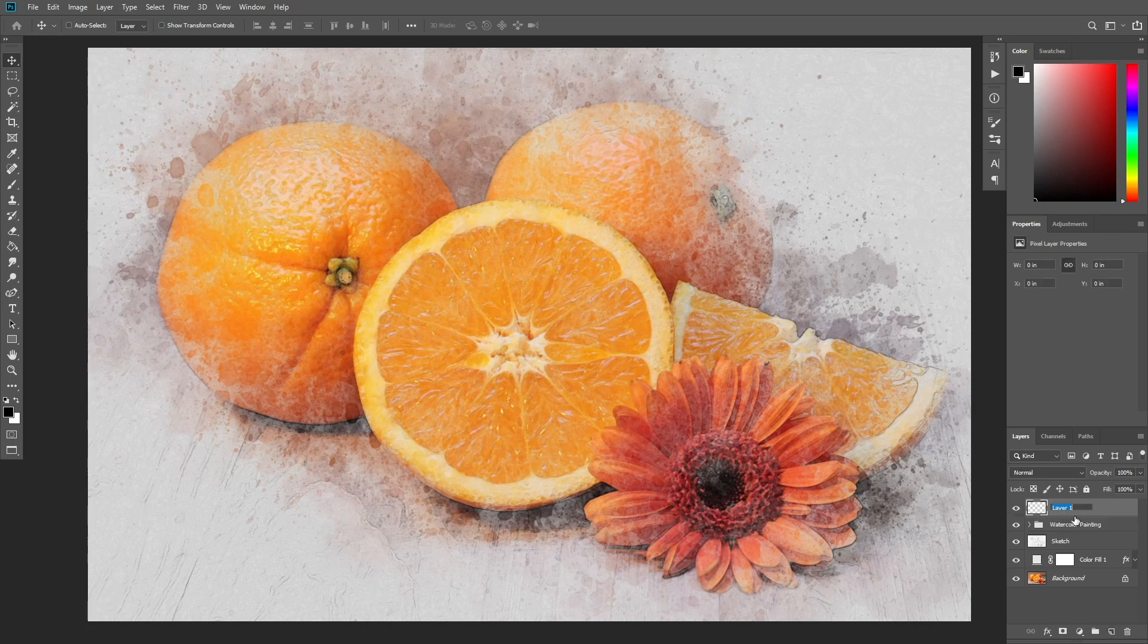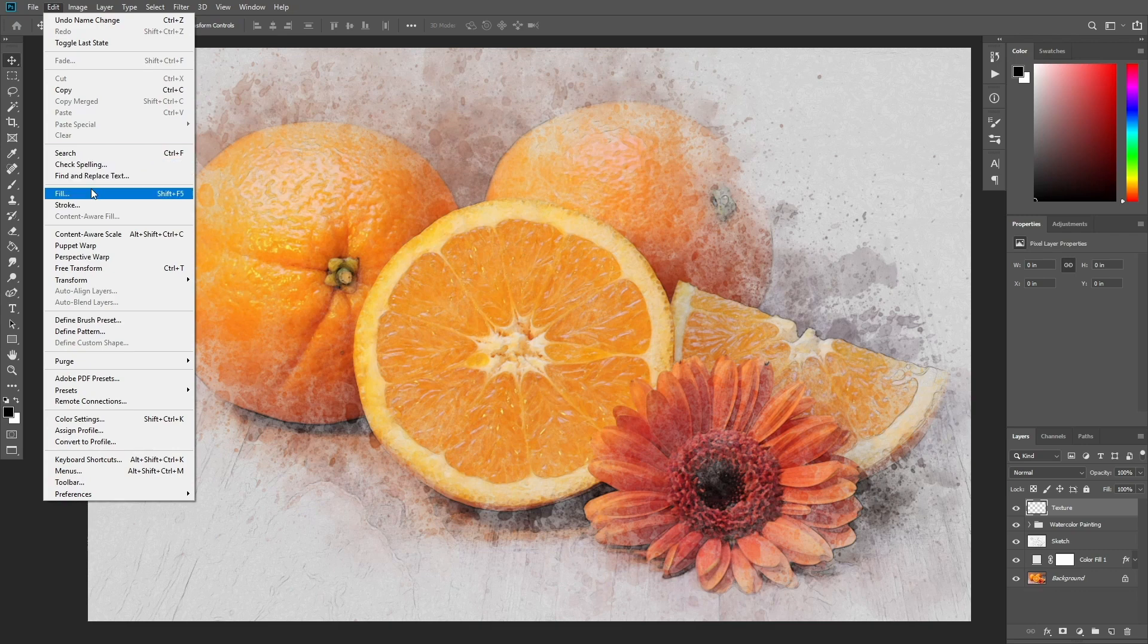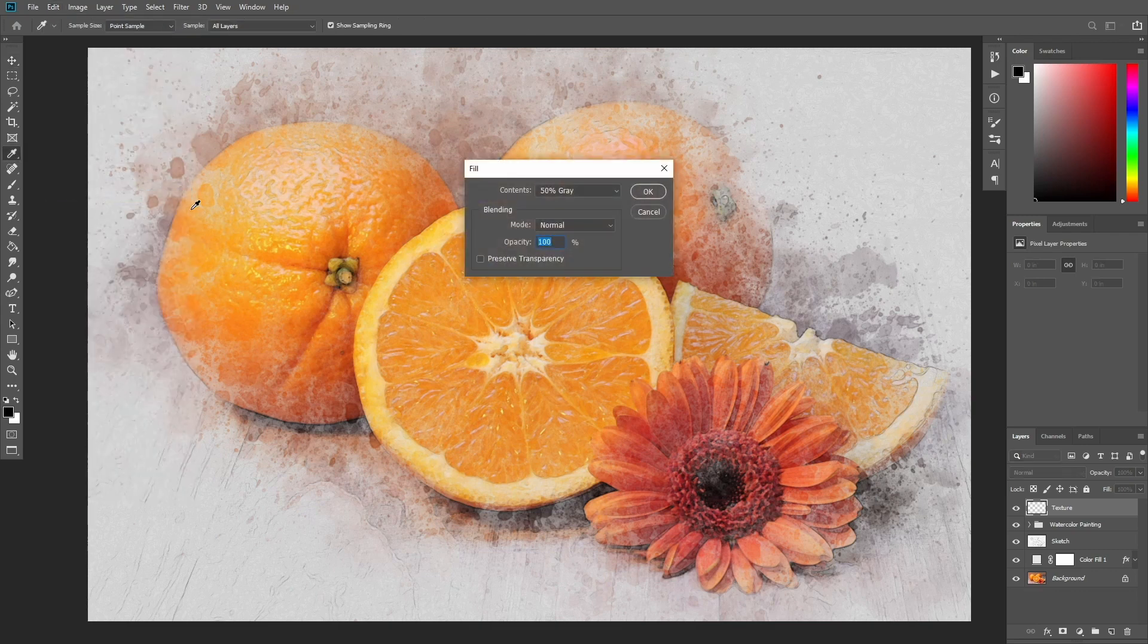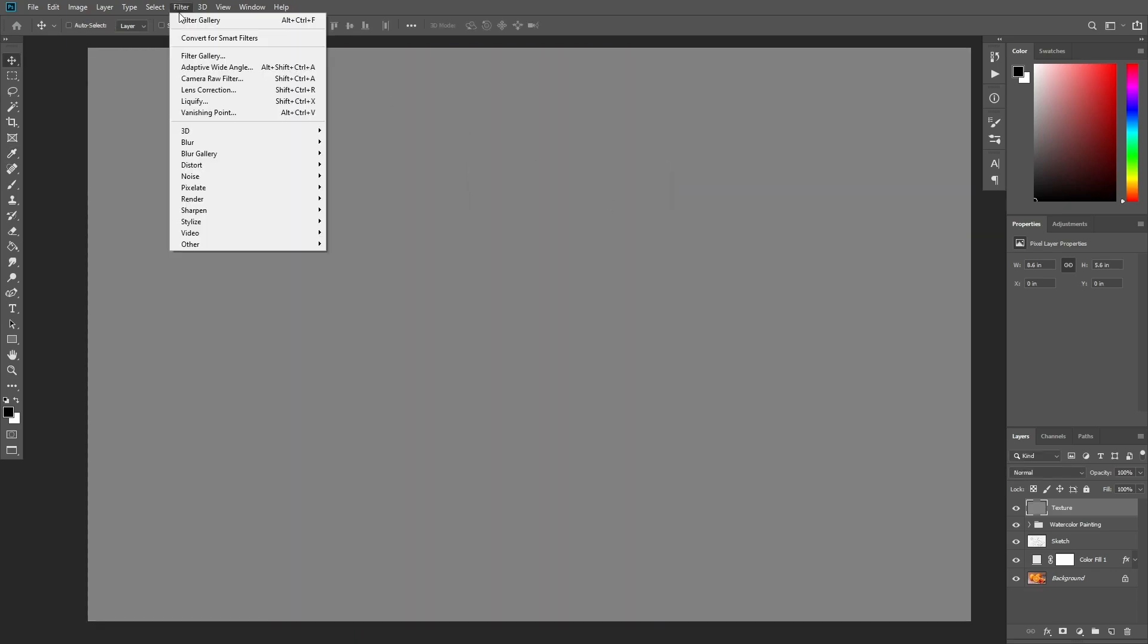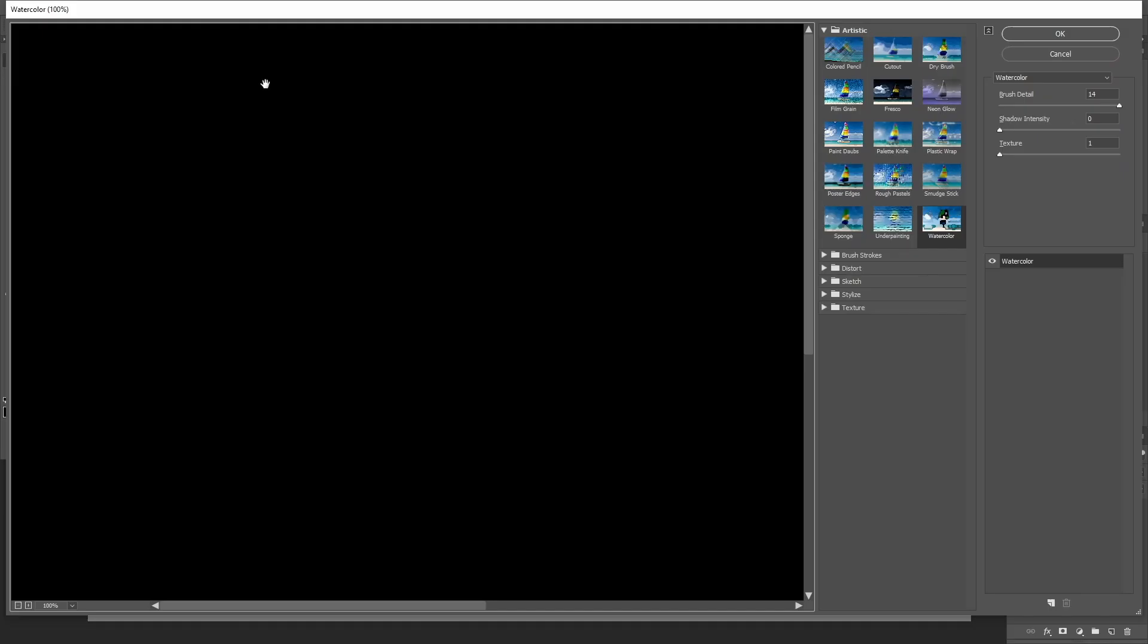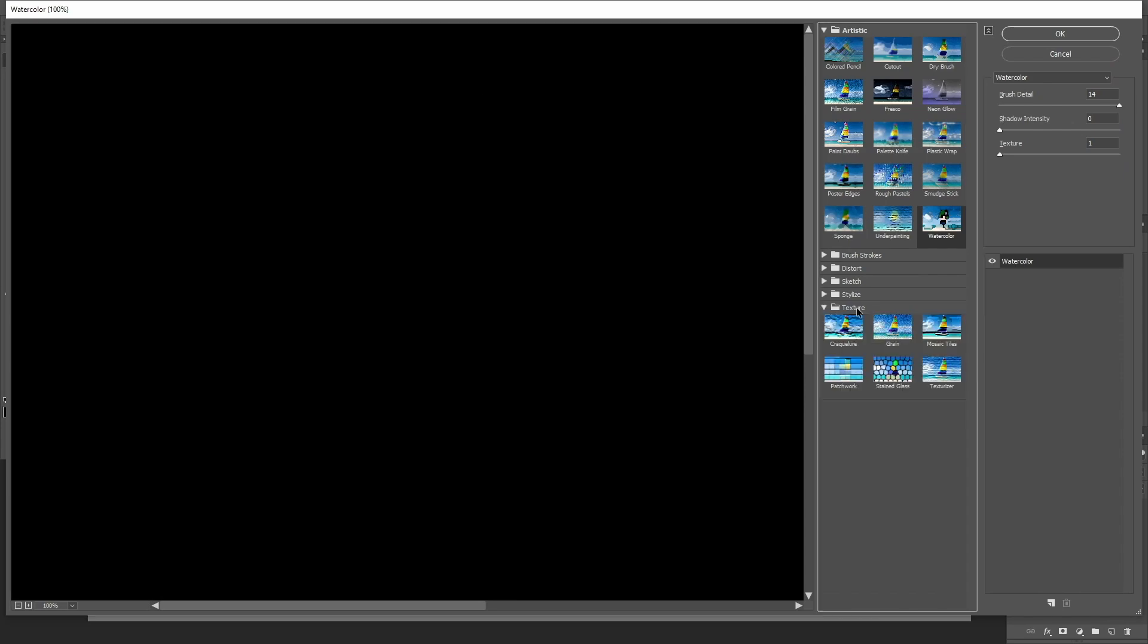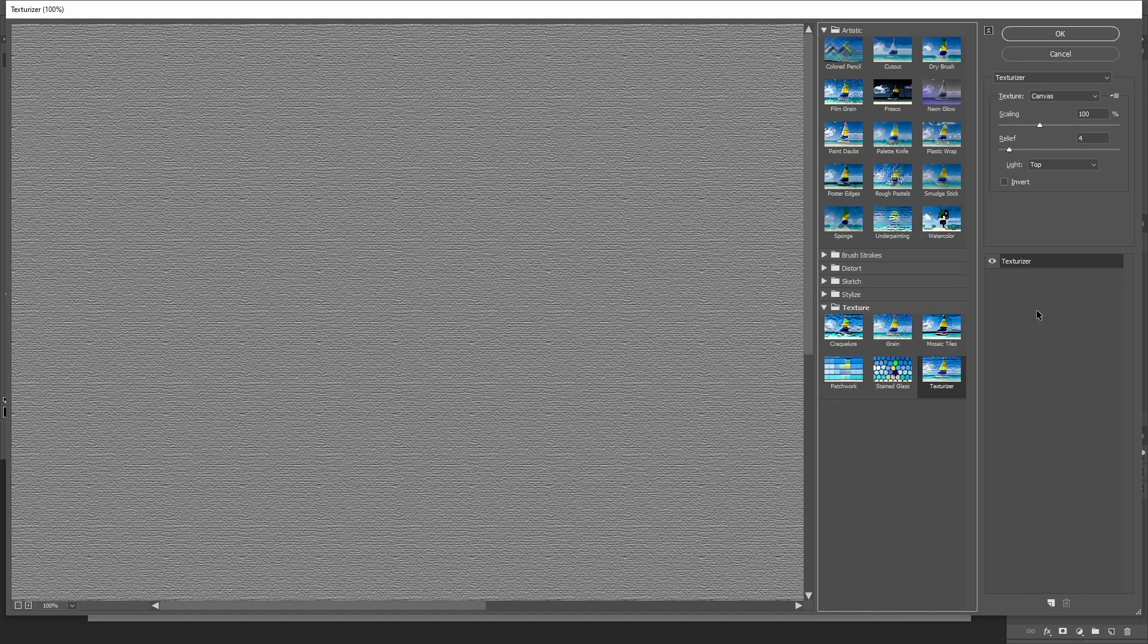Now create a new layer and name it Texture. Go to Edit, Fill and set the contents to 50% gray, mode to normal and opacity to 100%. Go to Filter, Filter Gallery, Texture, Texturizer and adjust the settings as shown here.